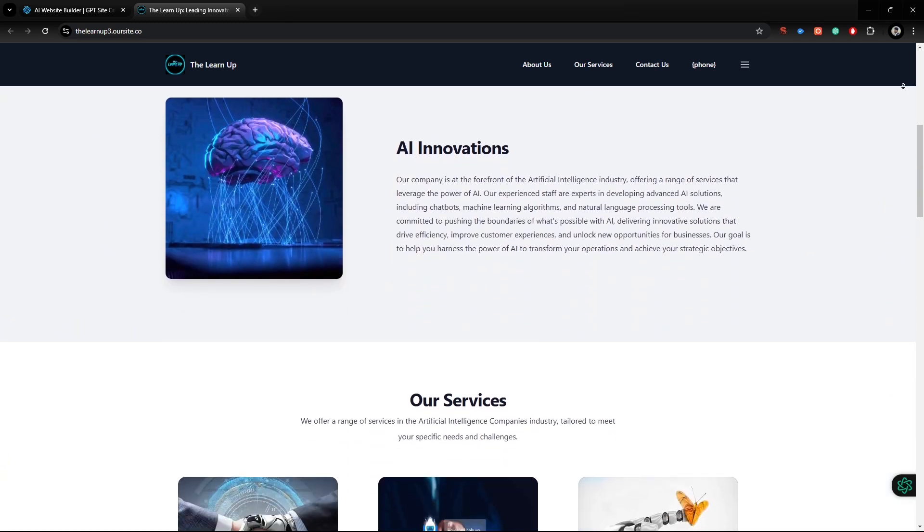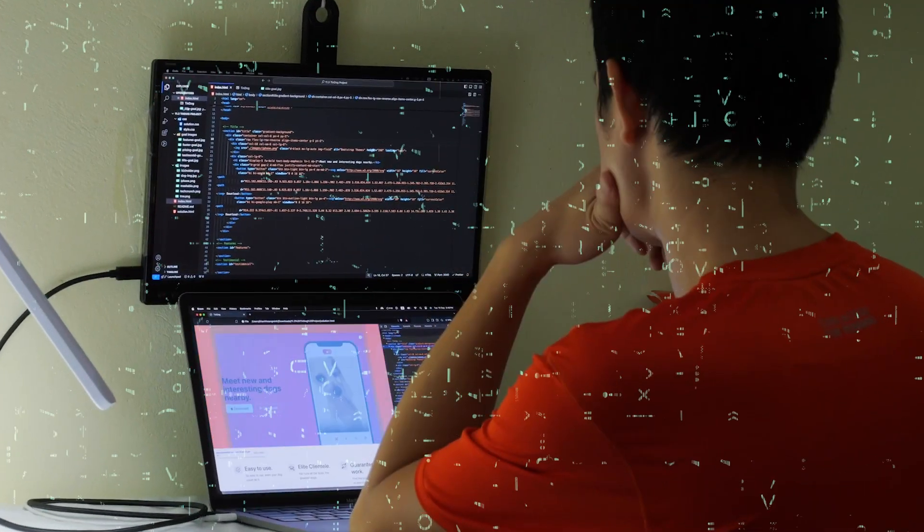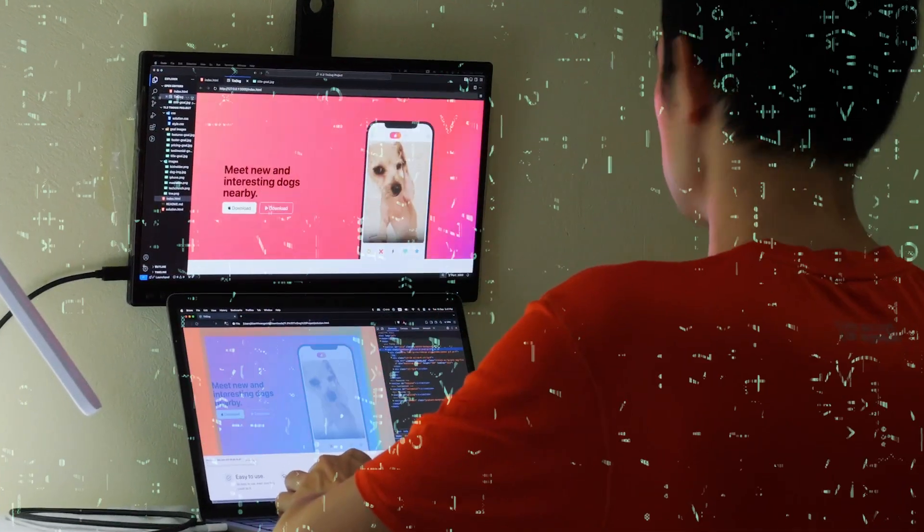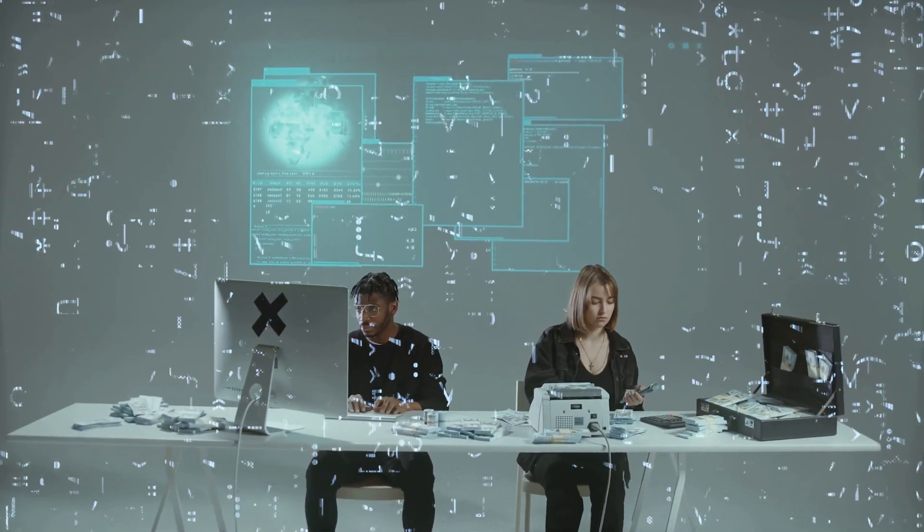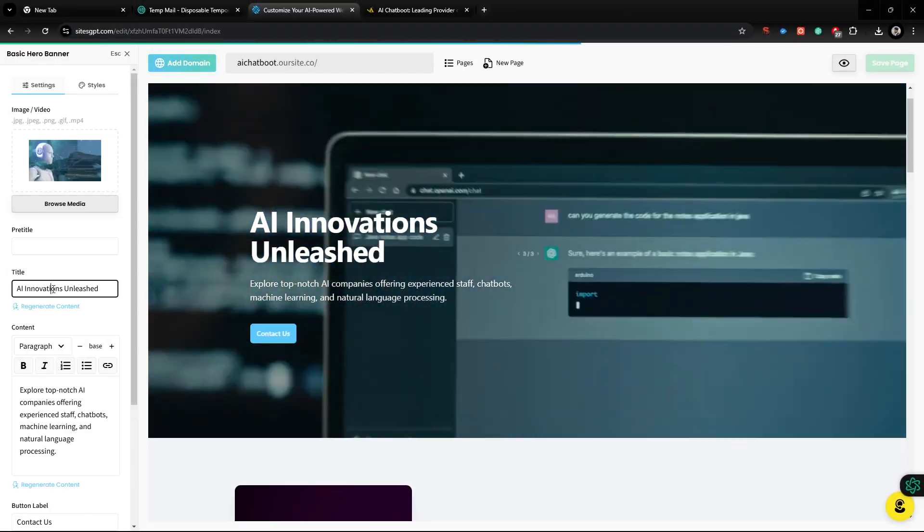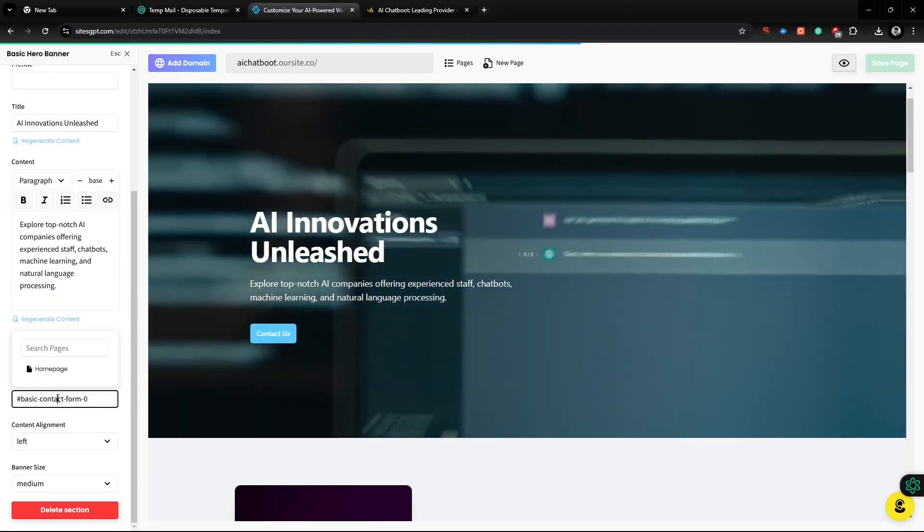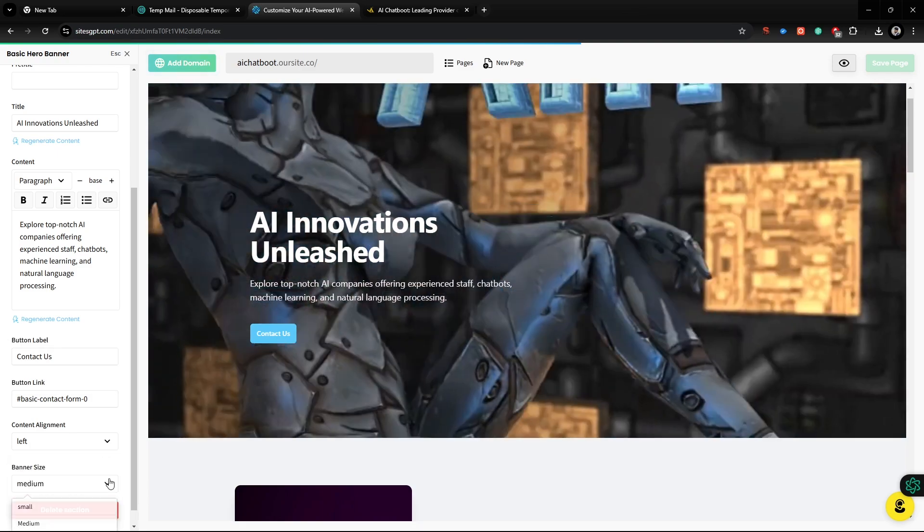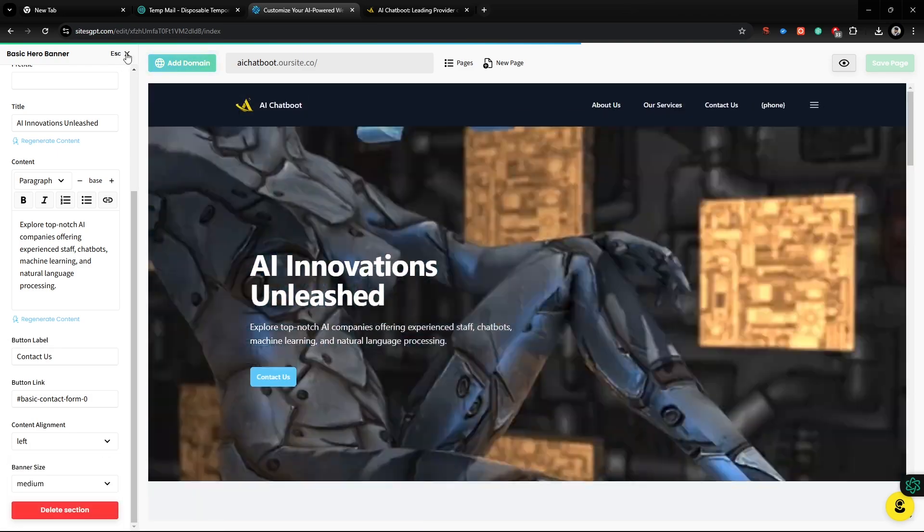Building a website can feel like a daunting task, especially if you're not a tech expert or don't want to spend a fortune. Hello everyone, welcome back to LearnUp's new AI video. In this video, I'll walk you through an incredible free AI website builder that makes website creation simple,